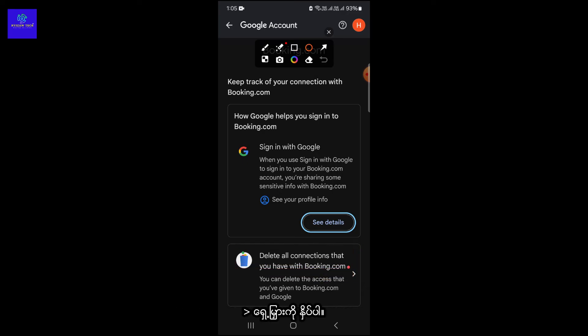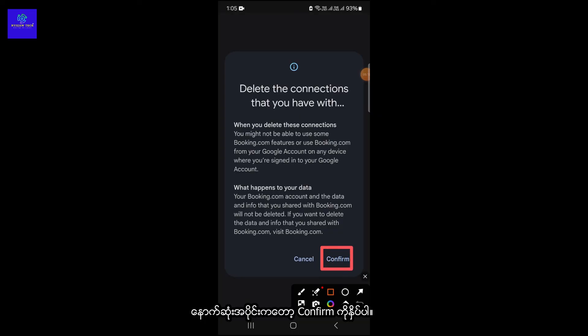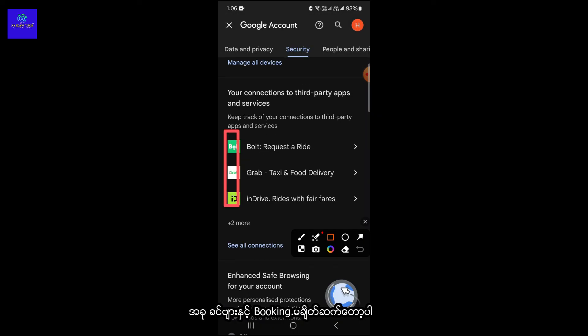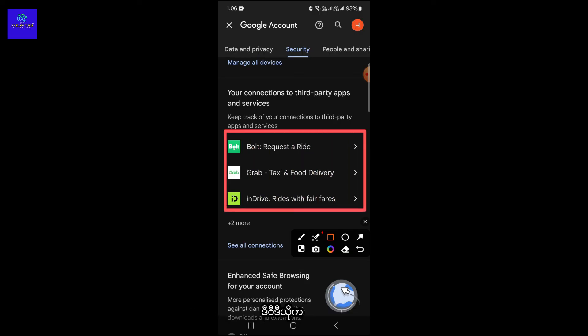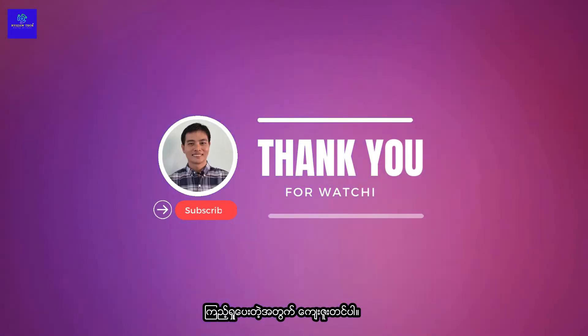There you will find 'Delete all connections you have with Booking' — click on the forward arrow. The last step is to click on Confirm. Now you are no longer connected with Booking. Okay guys, stay safe. I hope this tutorial will help your privacy. Thank you for watching.